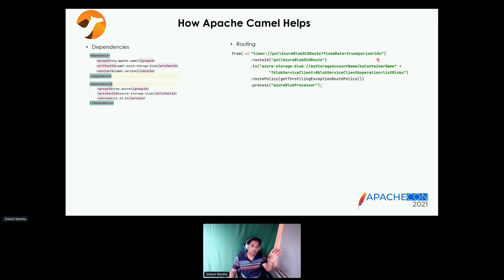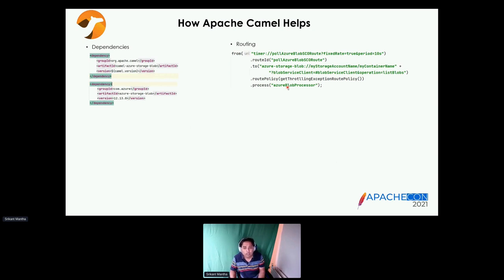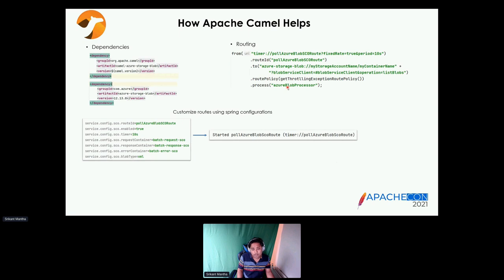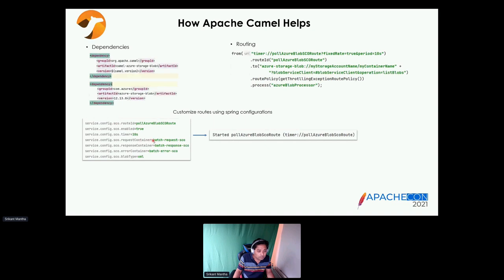The route goes to Azure Blob, does a poll, and checks if there are any files in the container. Once I have the blob information, I process them — transforming the payload, doing calculations, calling the web server, getting a response. To make things simpler with more configuration and less code, I can customize these routes with Spring configuration. I have a route to process all shopping cart orders, with a route name, a request container, and then once the request is processed and transformed, the response is dropped into the response container.